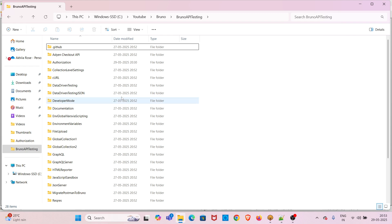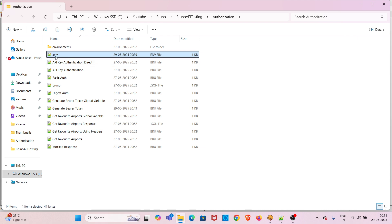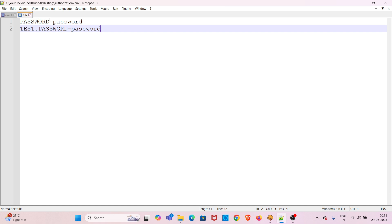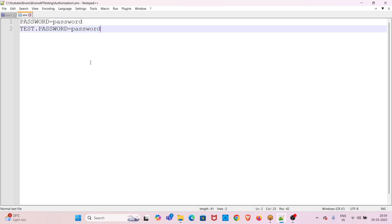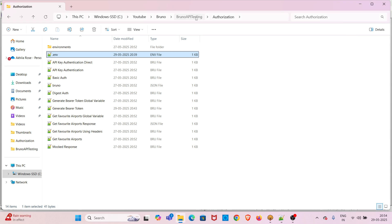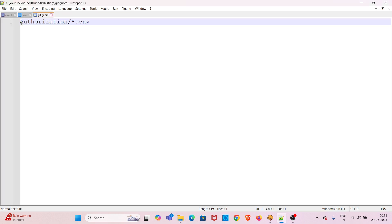I will now show how to manage secrets using the dot env file. For this demo I will be using the authorization collection. In the authorization collection you can see a dot env file. In this file I have mentioned two environment variables: one is 'password' and another is 'test.password'. The values for these two environment variables are the same. You have to add this file to dot gitignore.